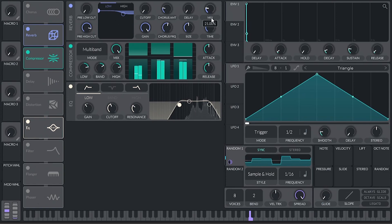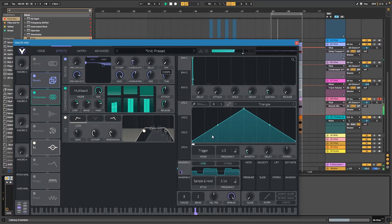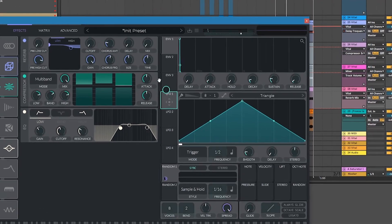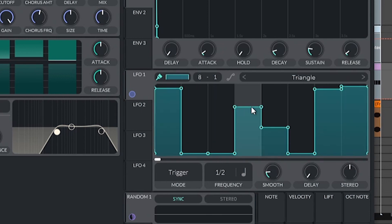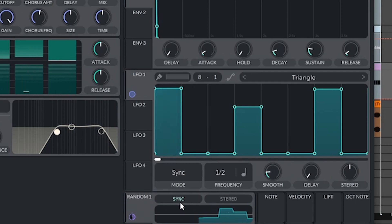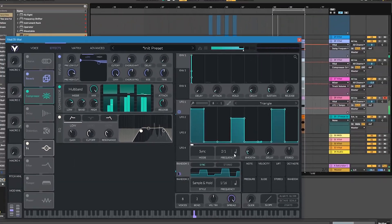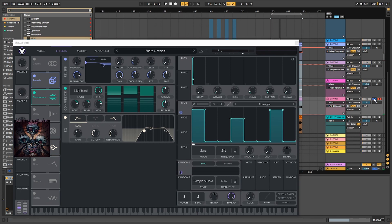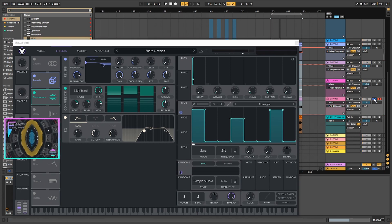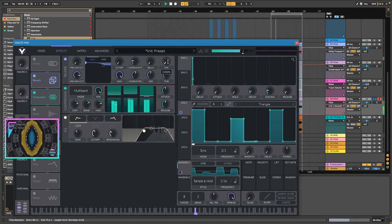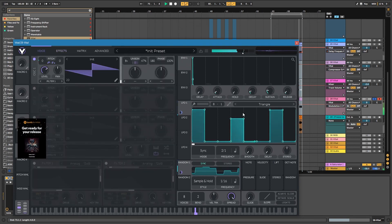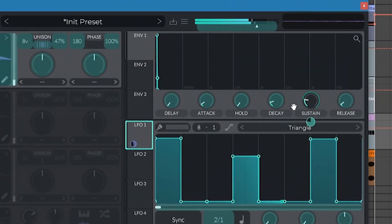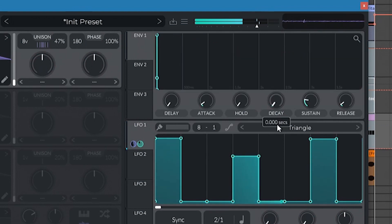We can have an automation on the reverb like this — maybe something that opens up every once in a while, in sync mode of course. This will open up and close the mix of the reverb once in a while. We can do this for the decay as well, so it opens up a little bit of both at the same time.